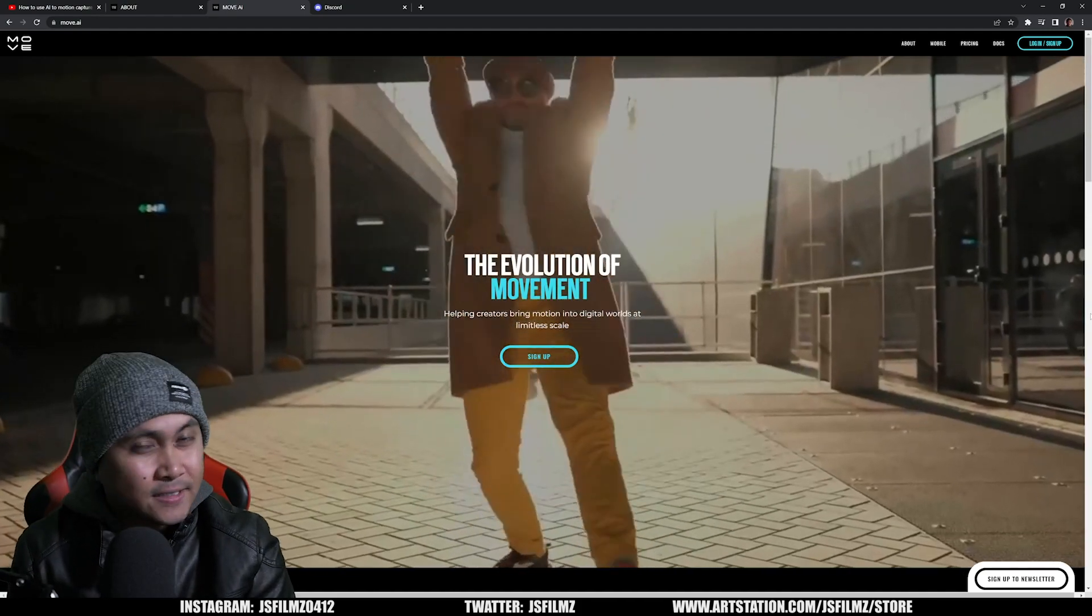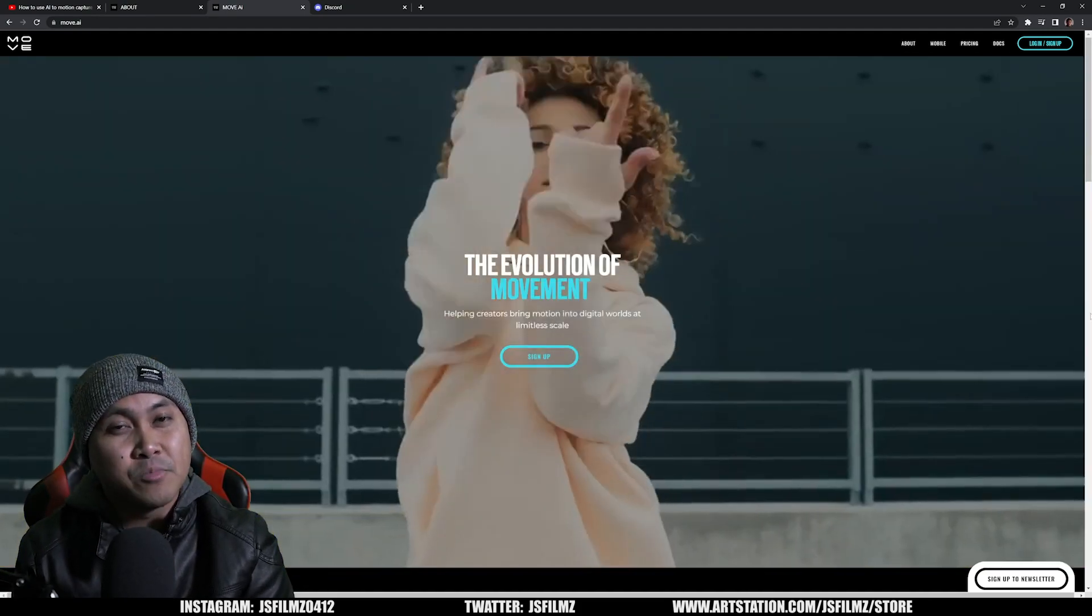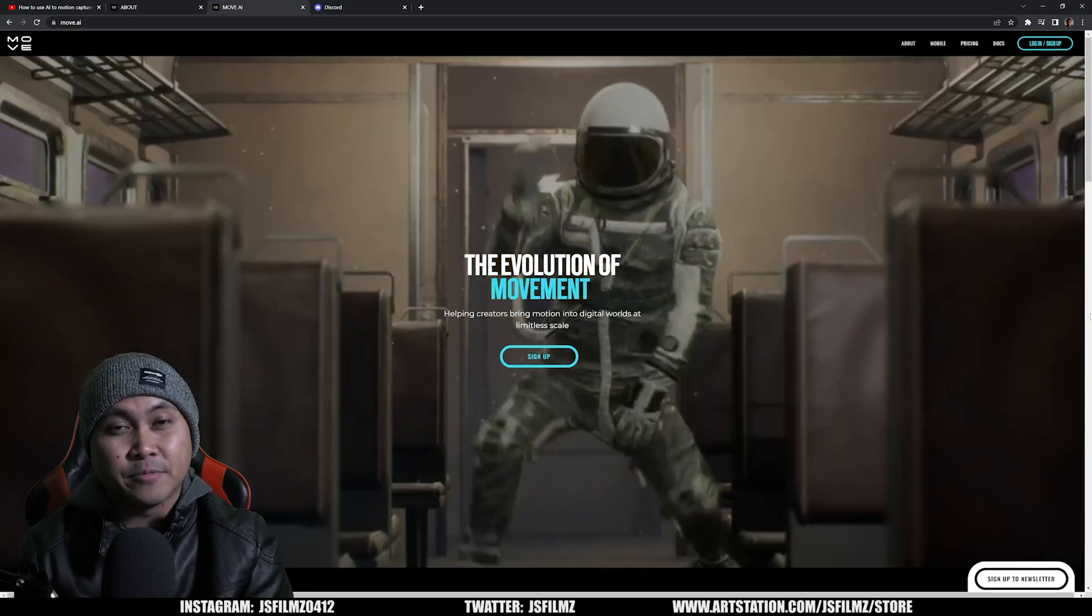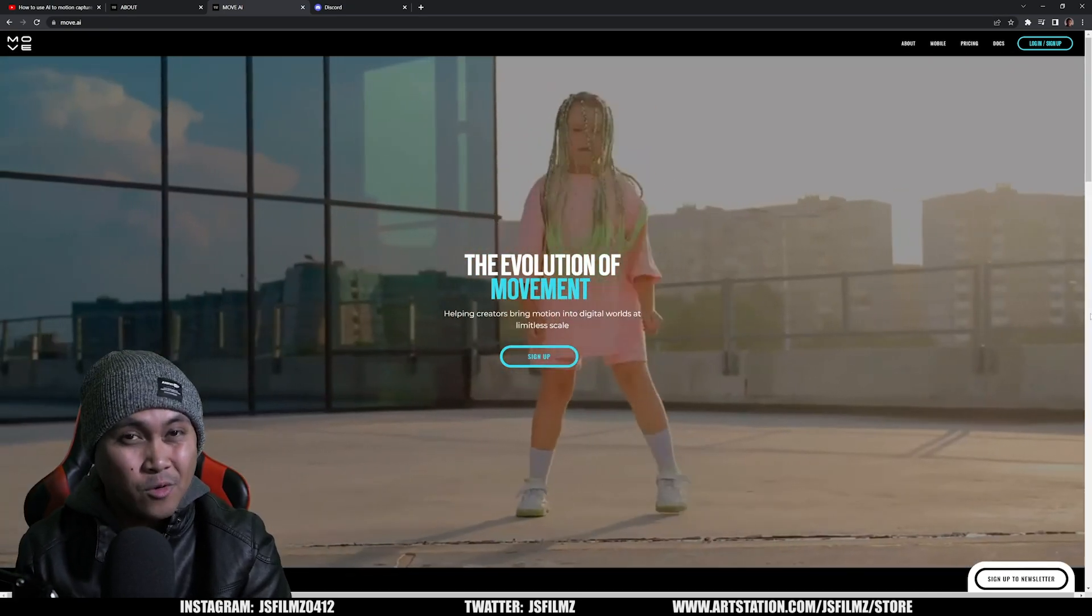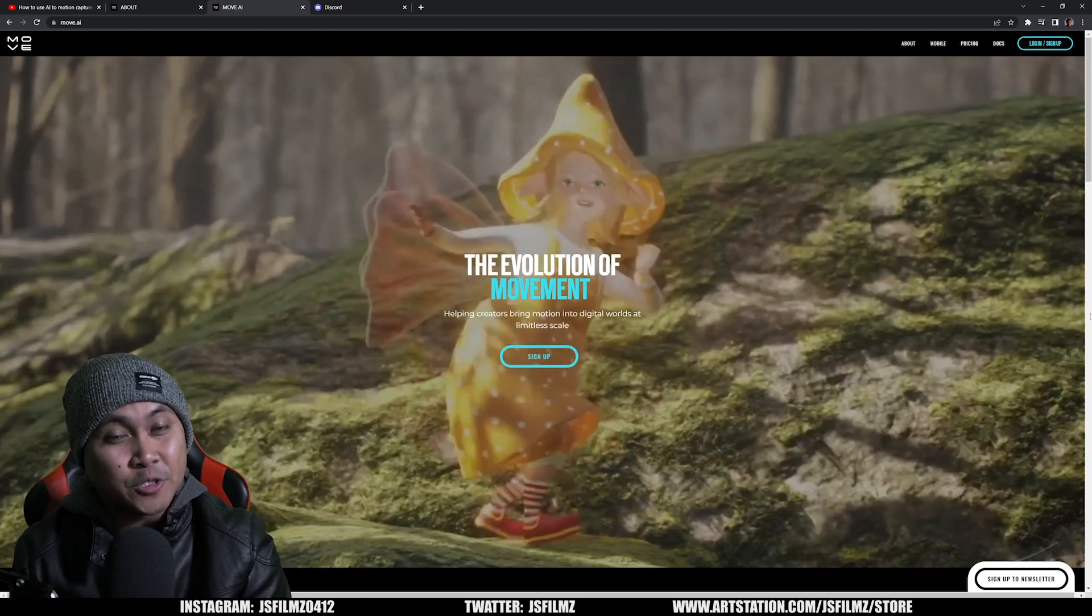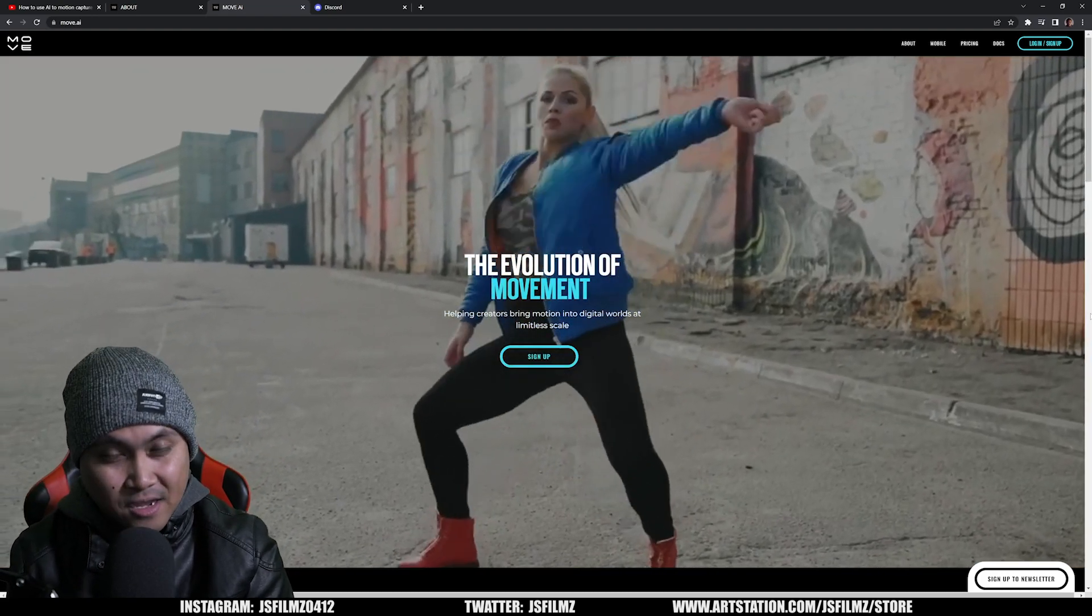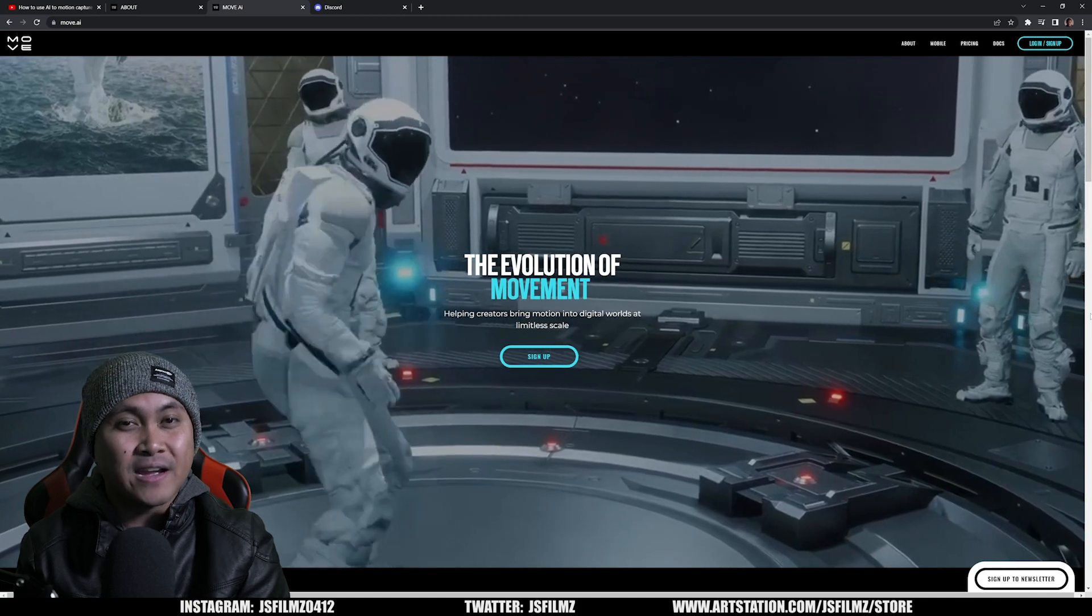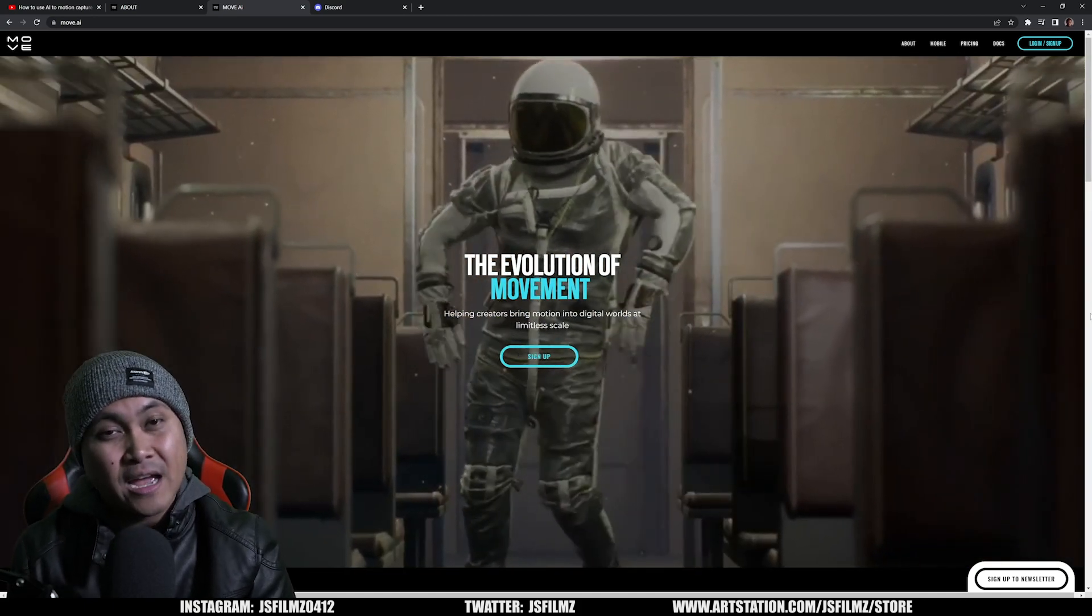Okay ladies and gents, in this video we're going to be taking a look at Move AI. As you all know, I've been testing out Move AI for almost a year now, but today is a very special day because today is Move AI's birthday.